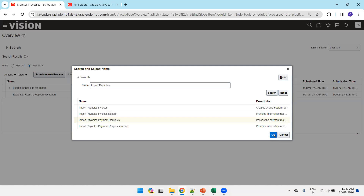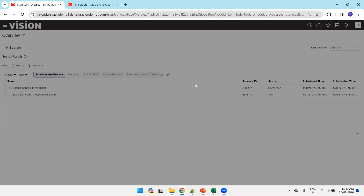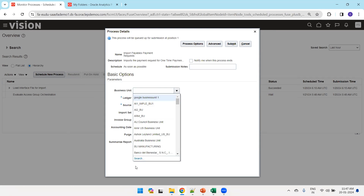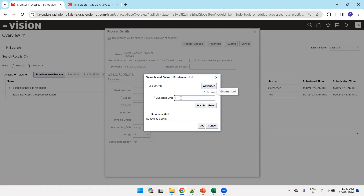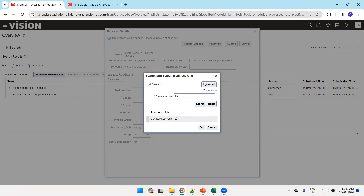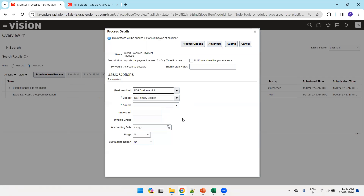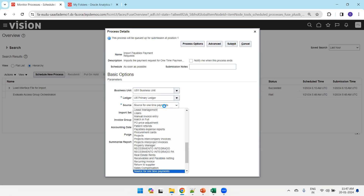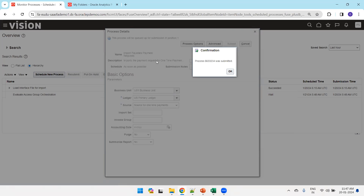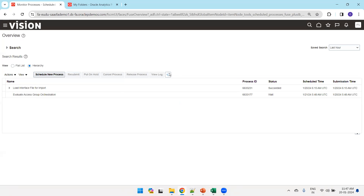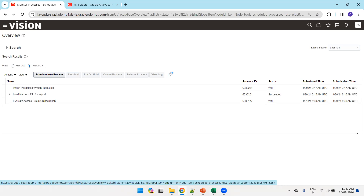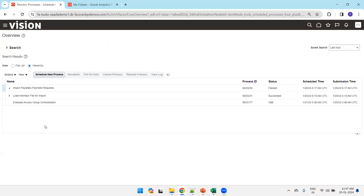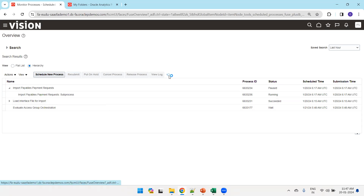Once the Load Interface job completes, select the next job. Choose business unit as 'US 1 Business Unit' — this must match what was specified in the data file. The ledger will auto-populate. Set source to 'Source for One-Time Payments' and click Submit. This step will also create the party record, which typically takes about a minute. The process will trigger additional child jobs.